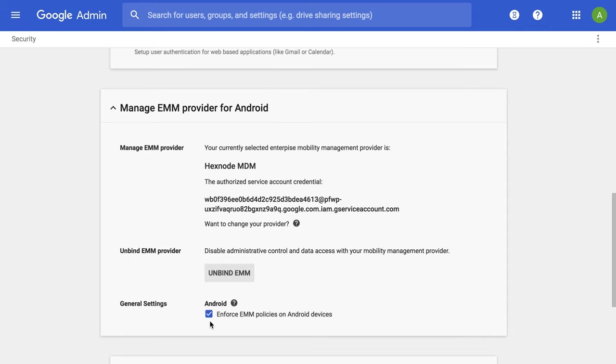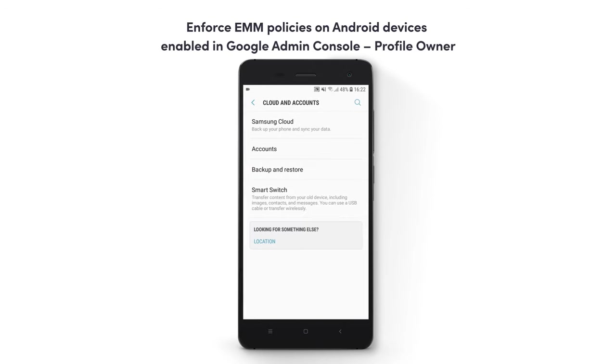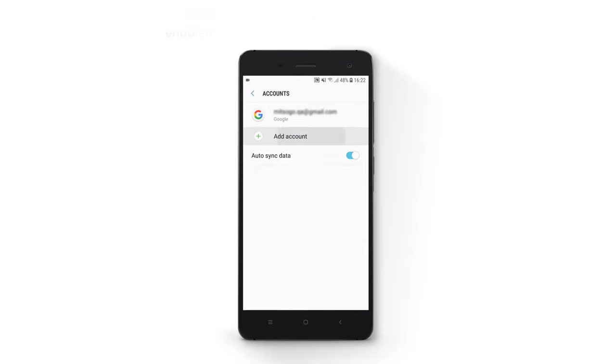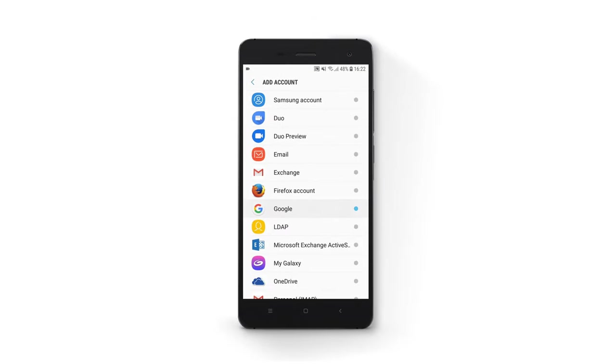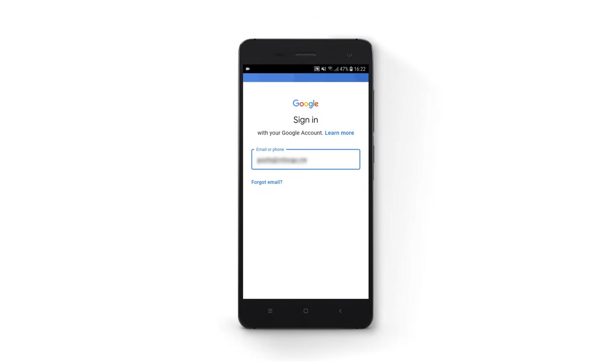If the option is checked, to enroll a device in profile owner mode, go to Device Settings, Accounts, Add Account, select Google, and provide the email ID and password of your G Suite account.